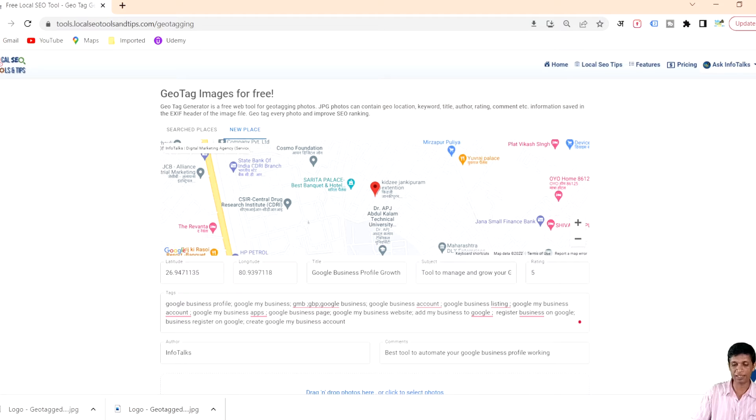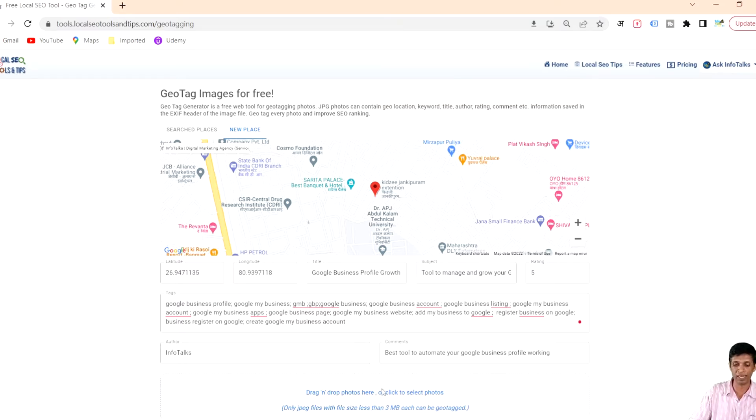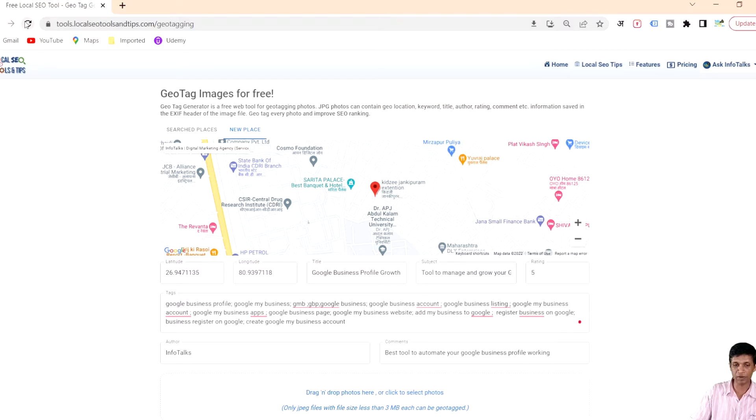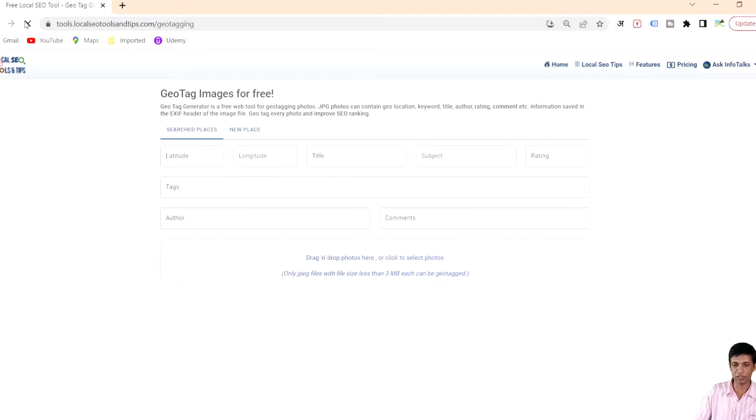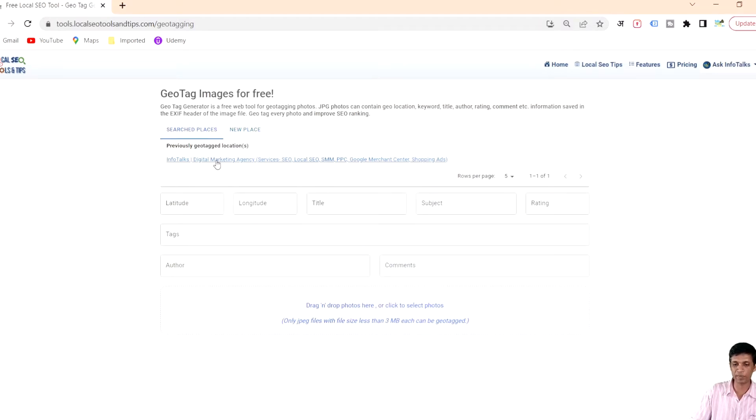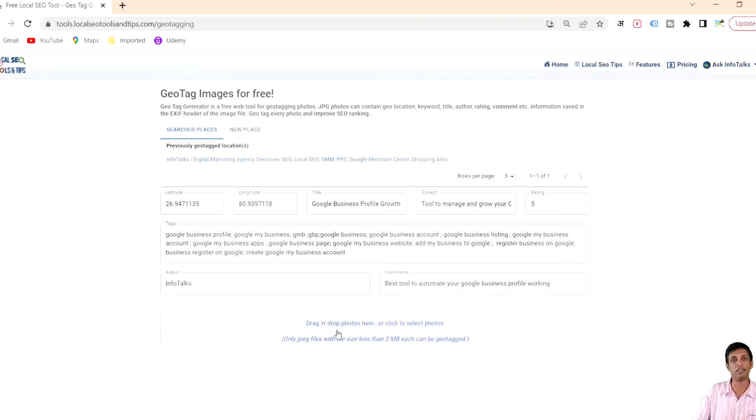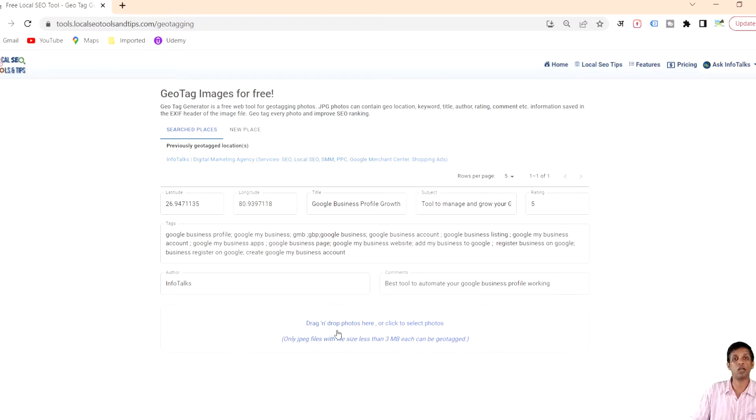Next time you want to do it you can do it very easily. I'll just refresh this page and show you what happens. This is the search place which we actually used. Click here again, drag a photograph and it's ready to create geotag on another photograph.